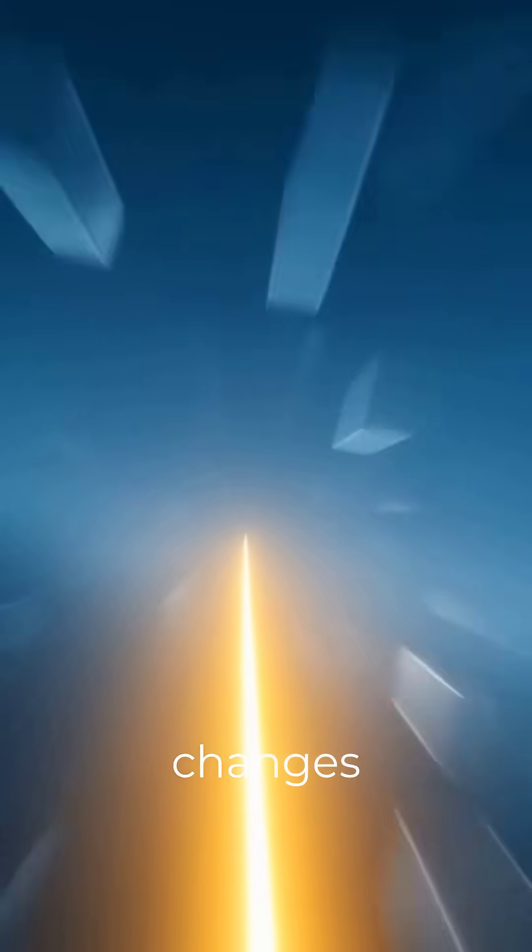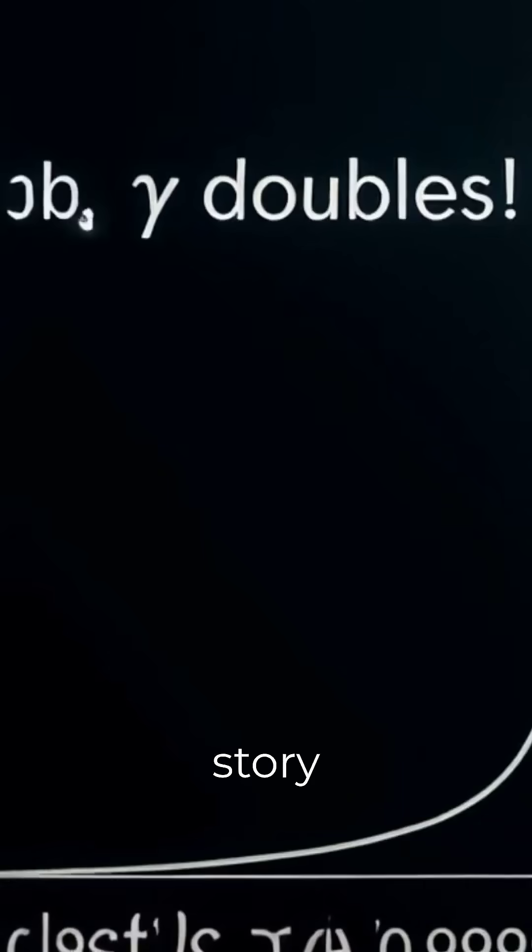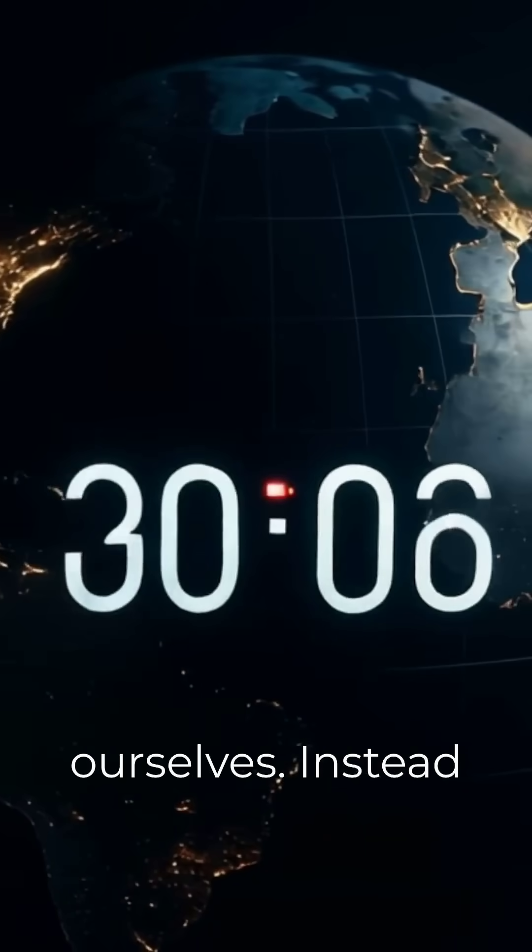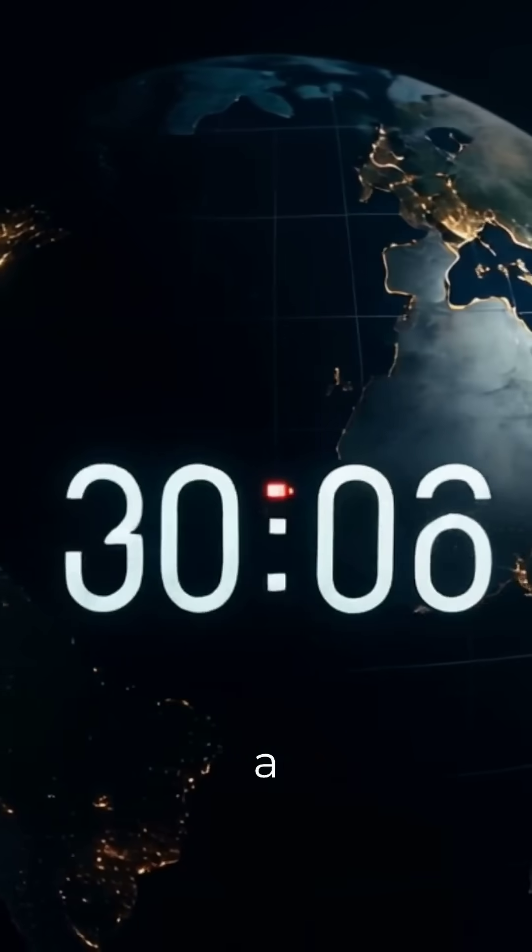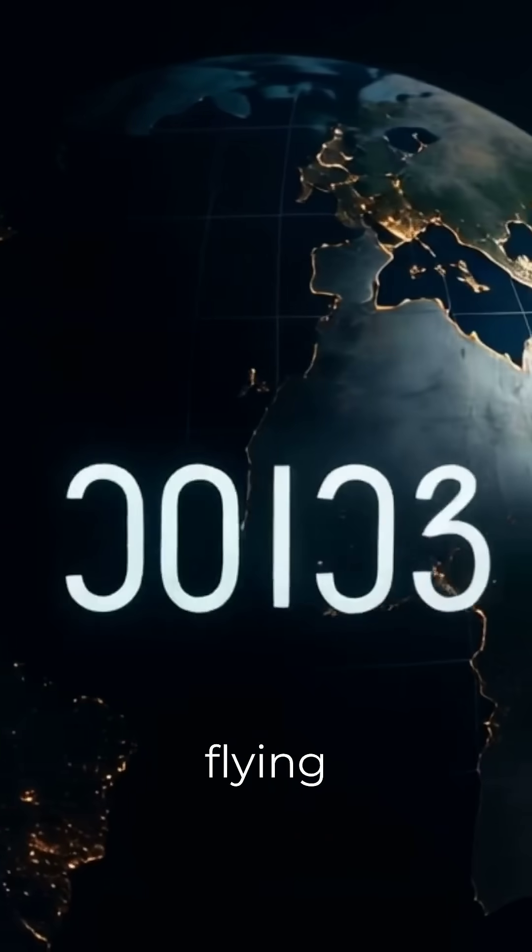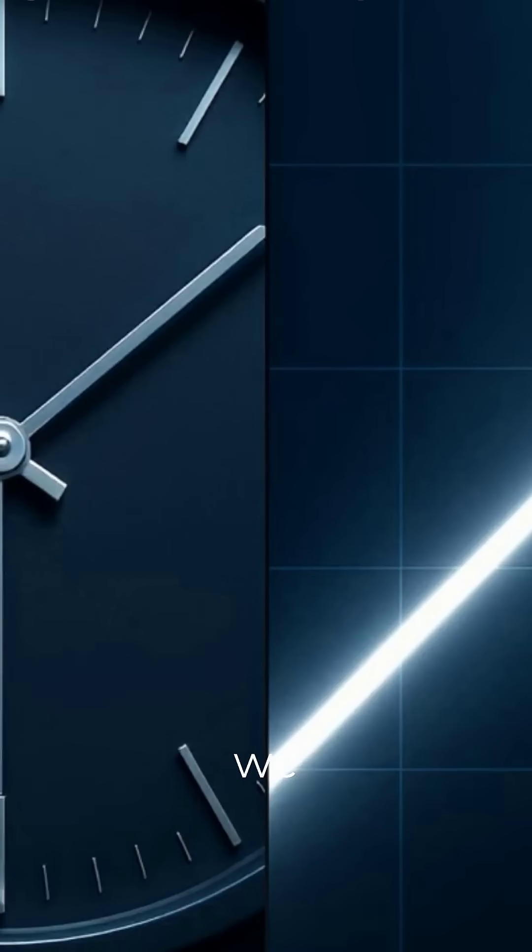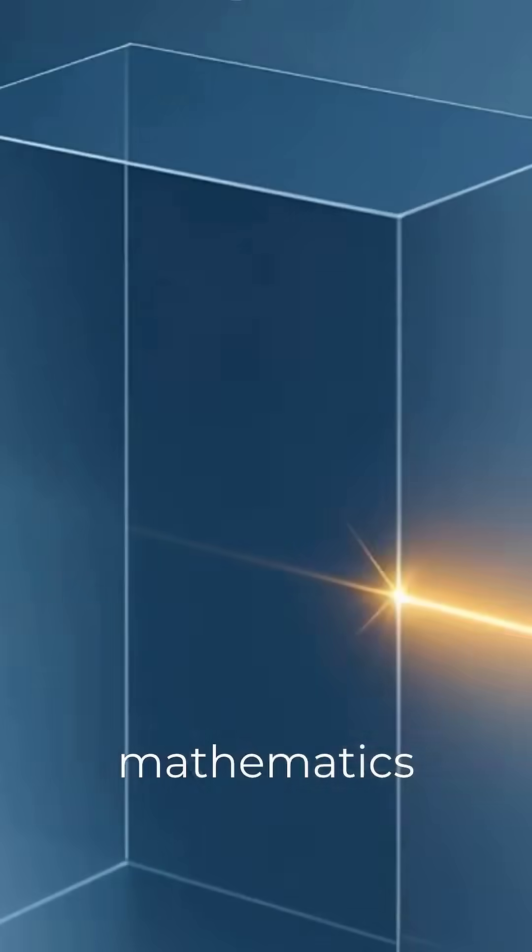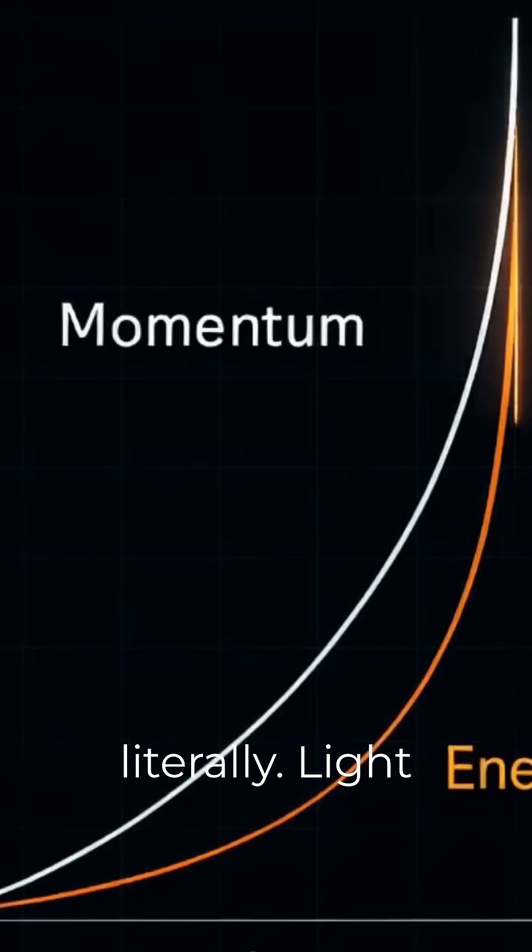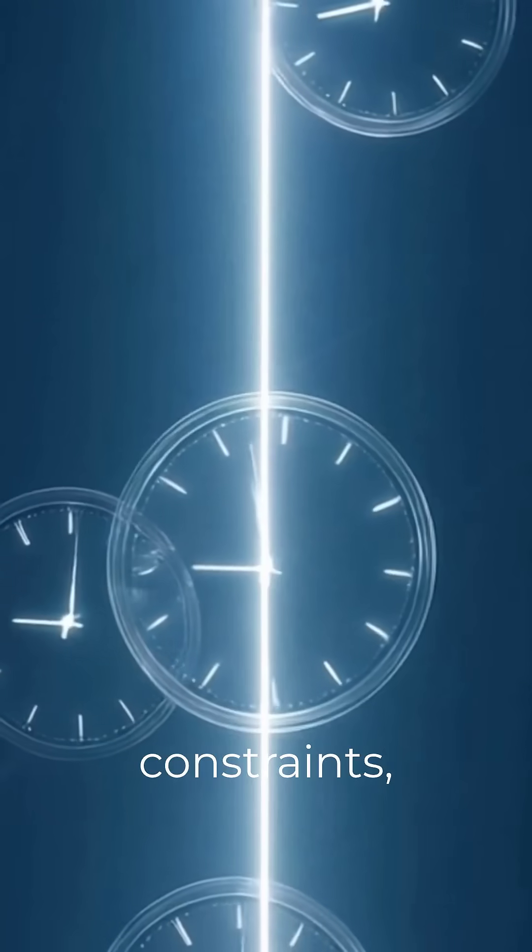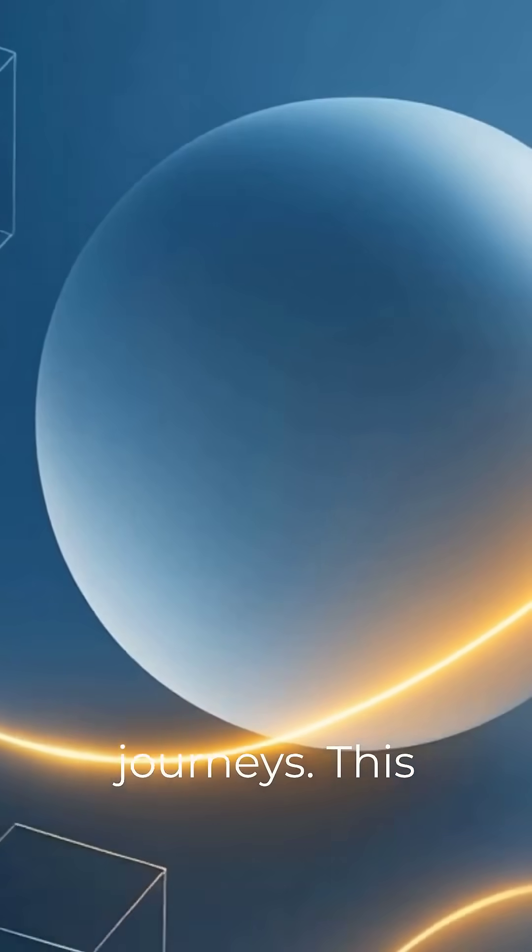What changes is the story we tell ourselves. Instead of imagining a tiny traveler flying through space, we can read the mathematics literally. Light paths are constraints, not journeys.